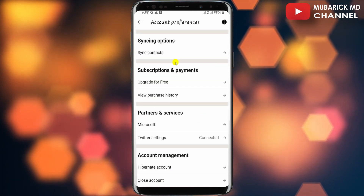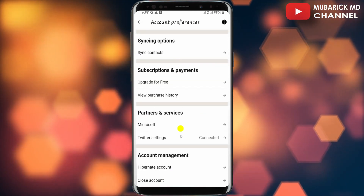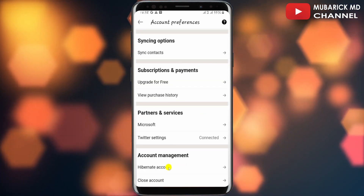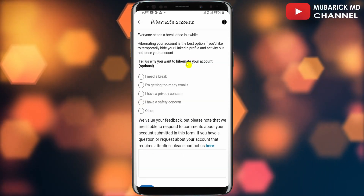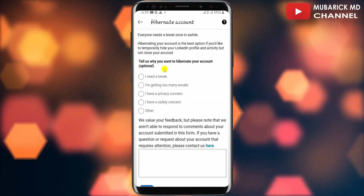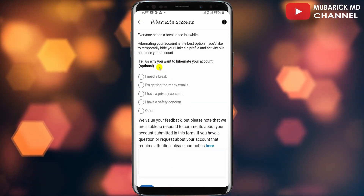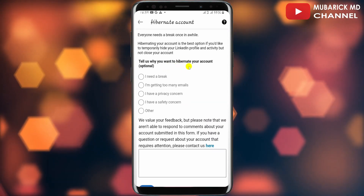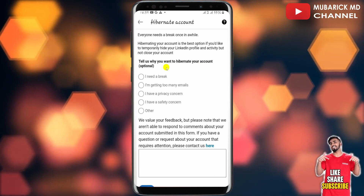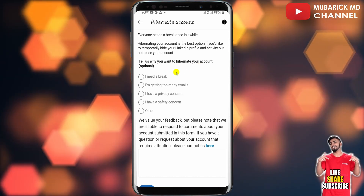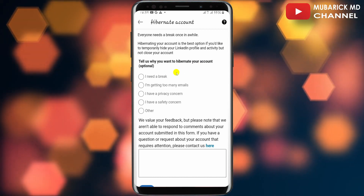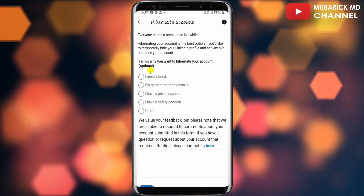On this interface, scroll down until you locate Hibernate Account and proceed to tap on it. This will drop you to an interface where you'll be prompted to provide the reason why you want to hibernate your account. This is optional, so if you have any reason that you want to deactivate your account, you can